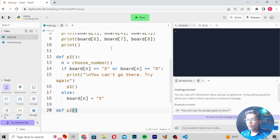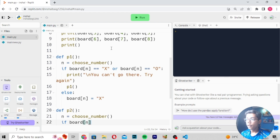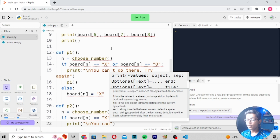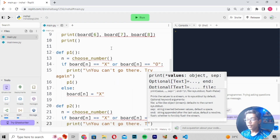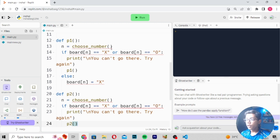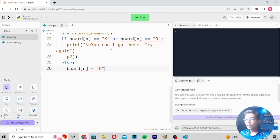Now write `def p2(n)` the same way. Write `choose_number`, then: `if board[n] == 'X' or board[n] == 'O':` print `\n You can't go there, try again`, then call `p2()` recursively. In the `else` branch, write `board[n] = 'O'` — because we already used `X` for player one, player two uses `O`.